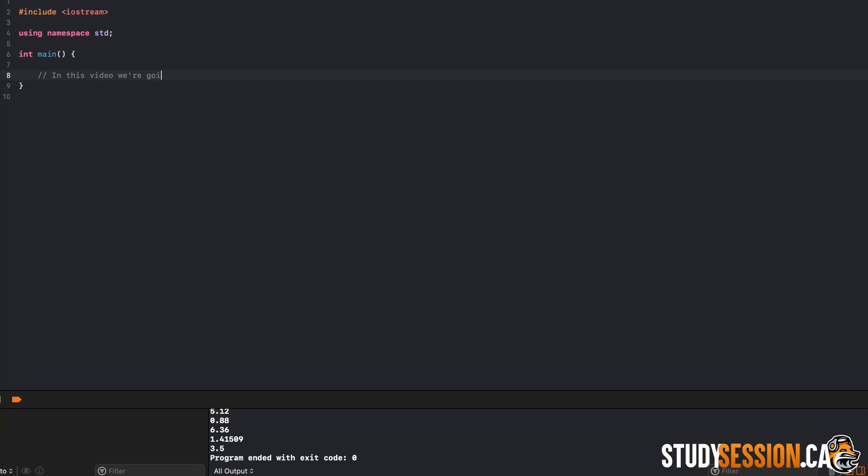Hey everyone, in this video we are going to be talking about how to use basic numbers in C++. By basic I just mean numbers in our four basic math operators: addition, subtraction, multiplication and division.